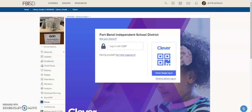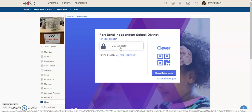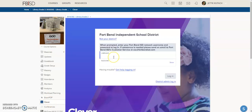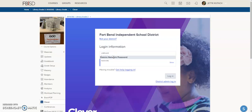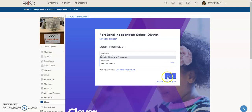First, start in your Schoology courses. Log in to Clever by choosing Clever down here. Click login to LDAP. Type in your user credentials and select login.